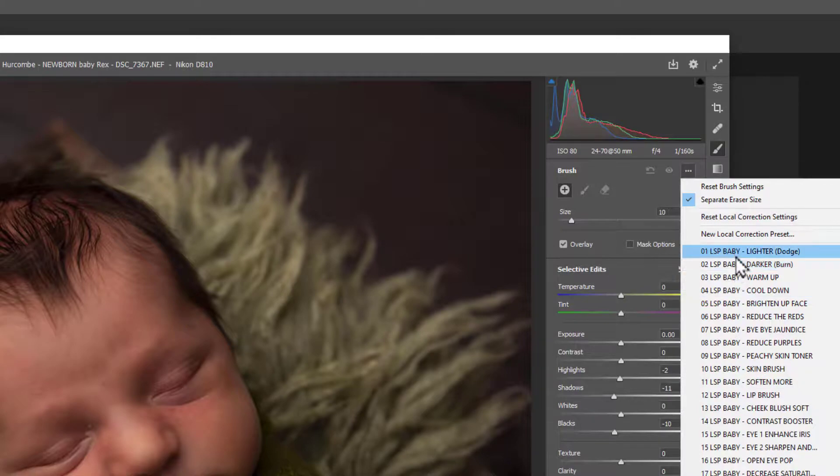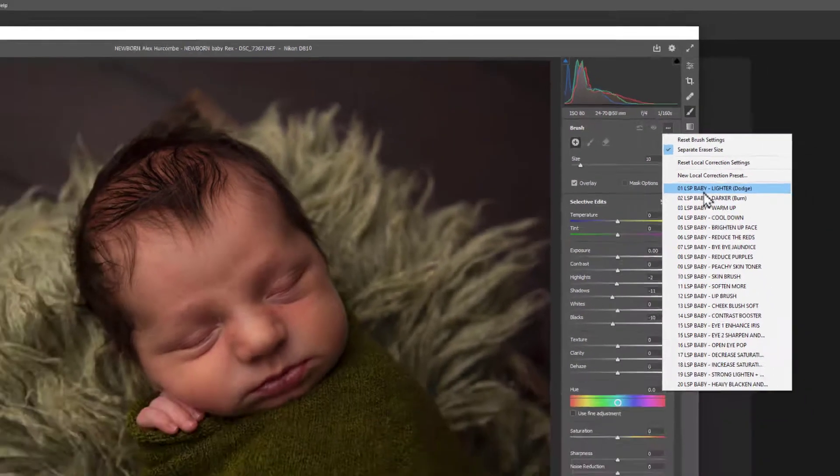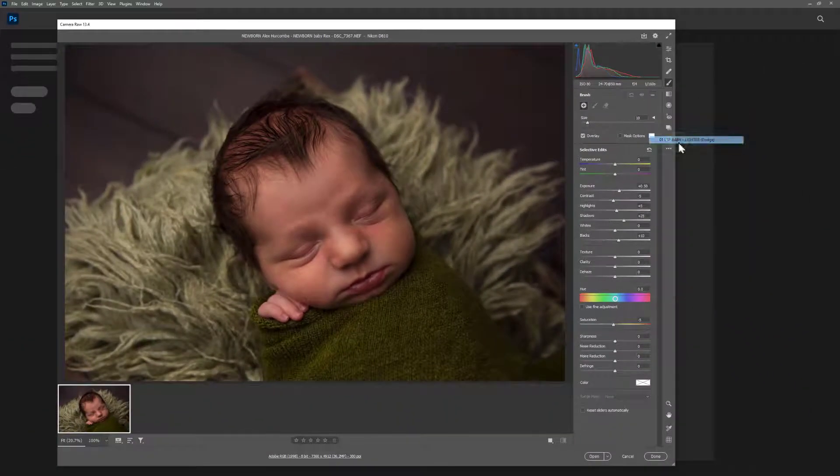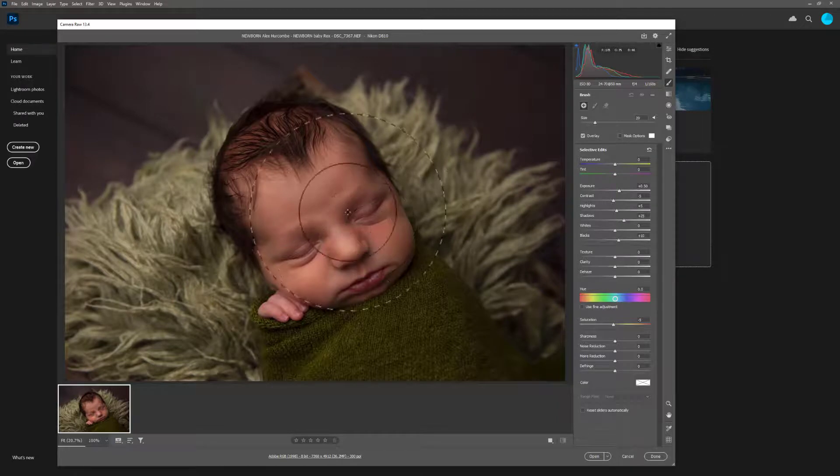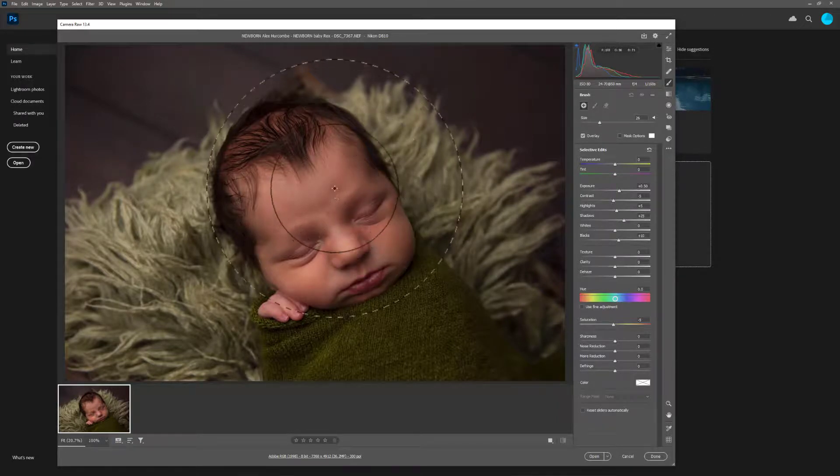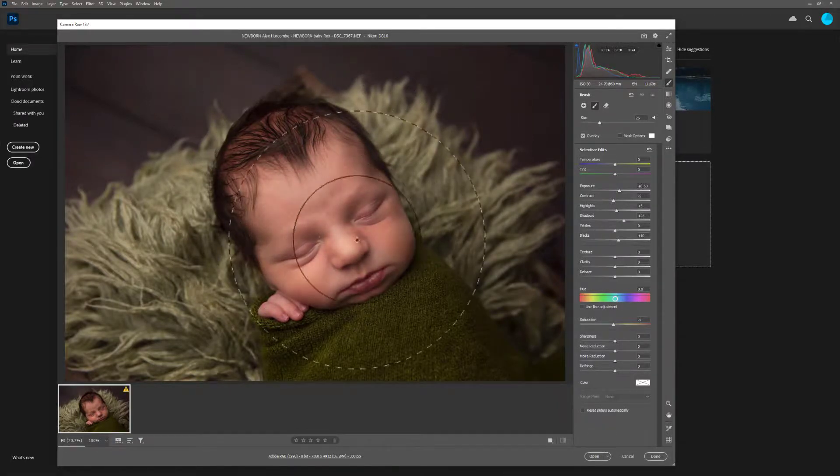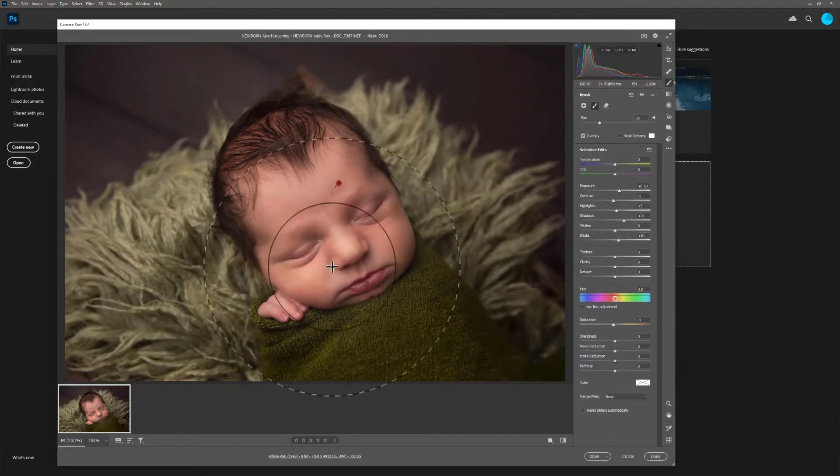So, for example, using the baby brushes, let's choose a lighter brush. Make that a little bit larger. And you can see there, we can use that to lighten the face.